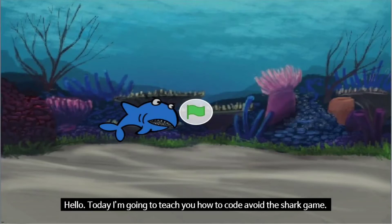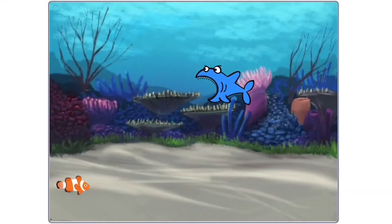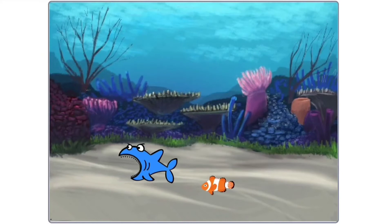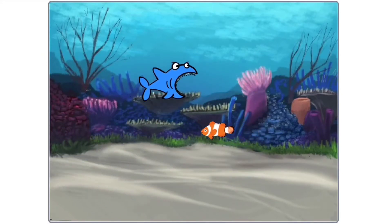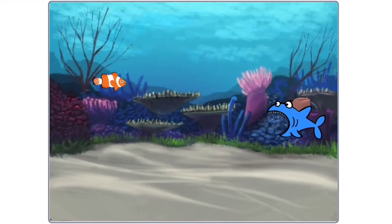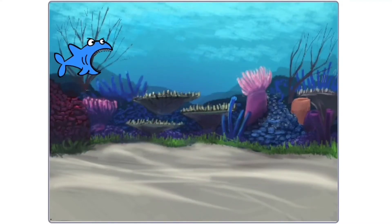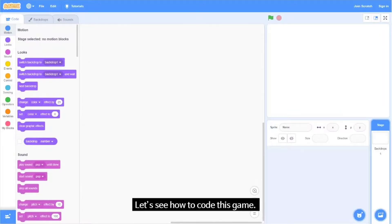Hello, today I'm gonna teach you how to code the Avoid the Shark game. Here is how this game works. Let's see how to code this game.